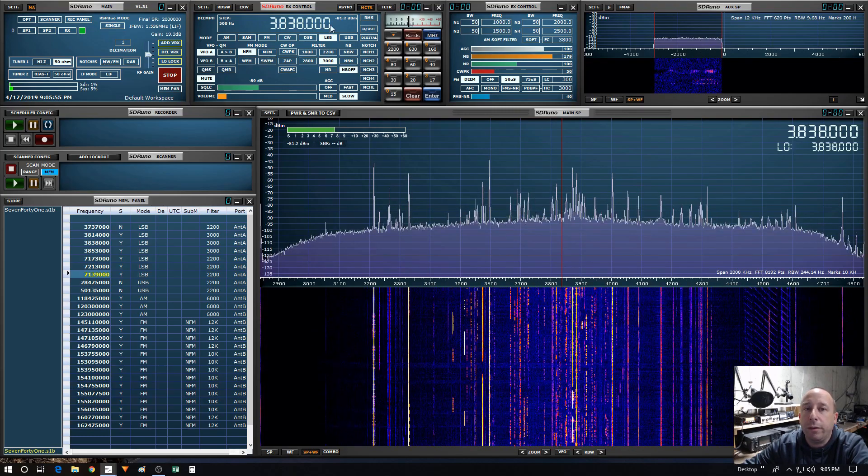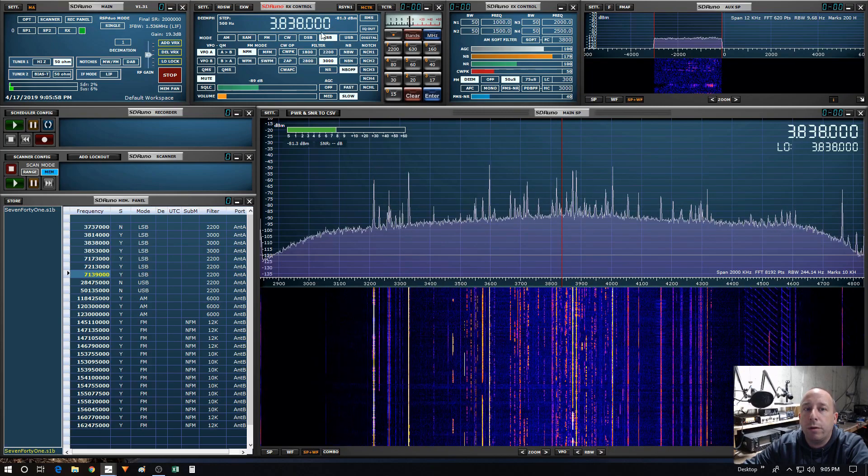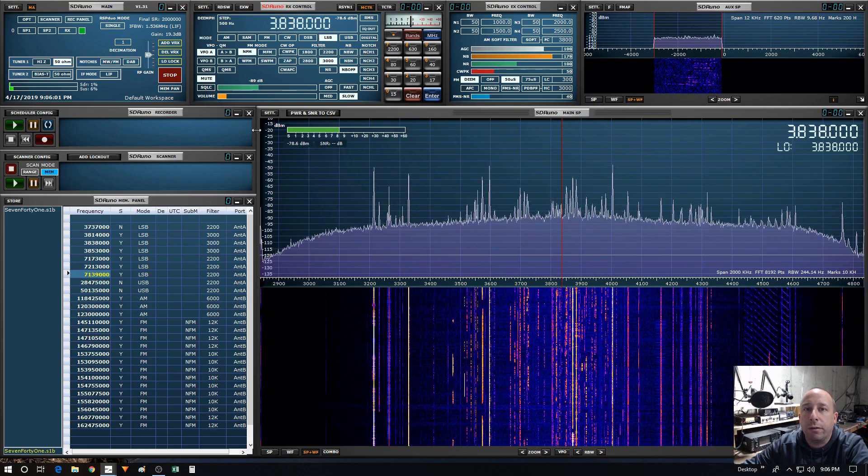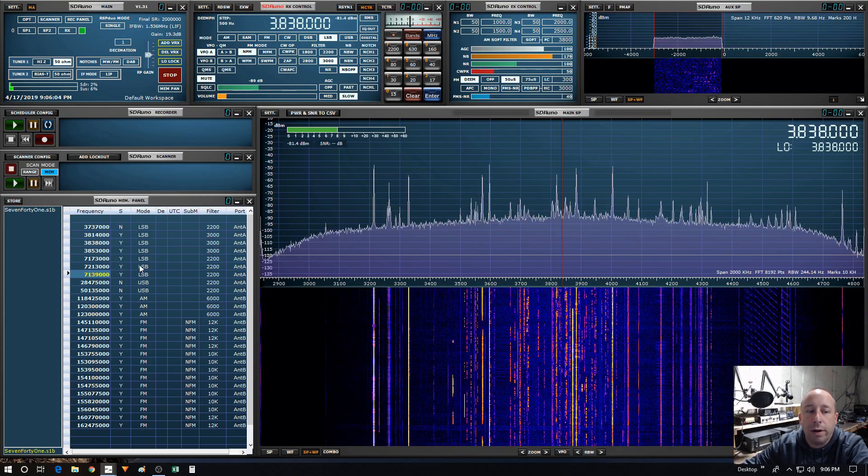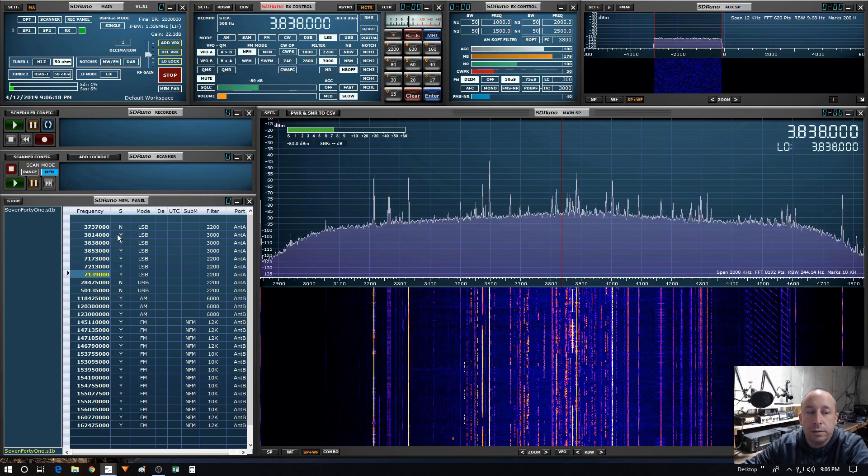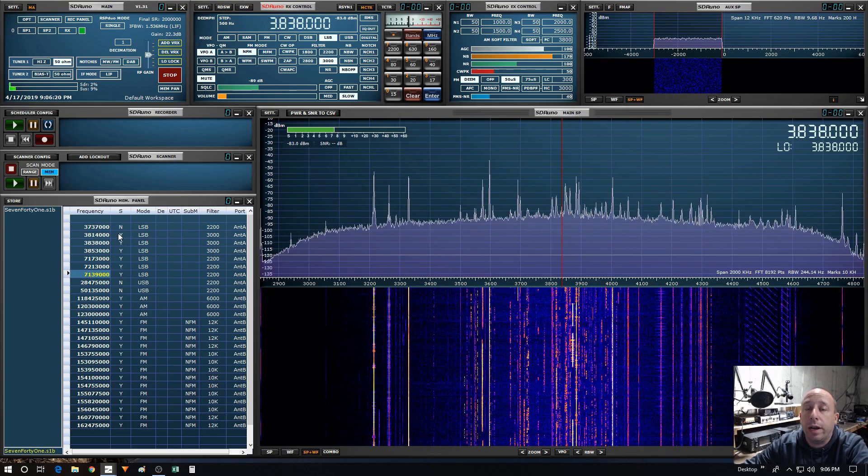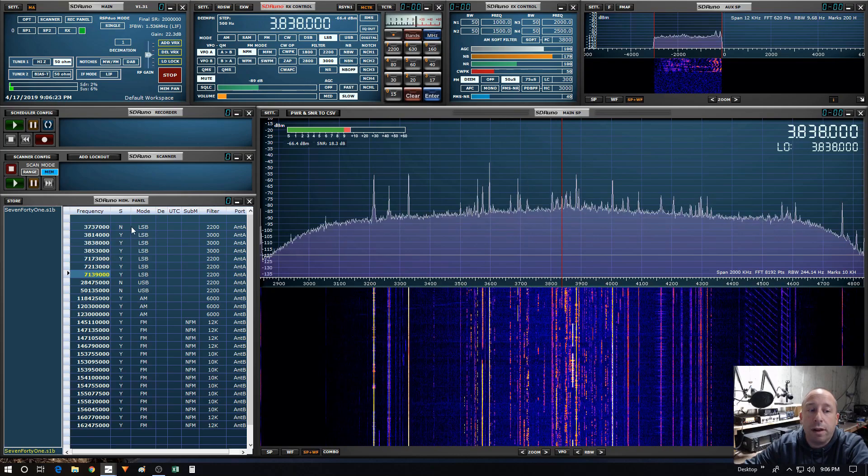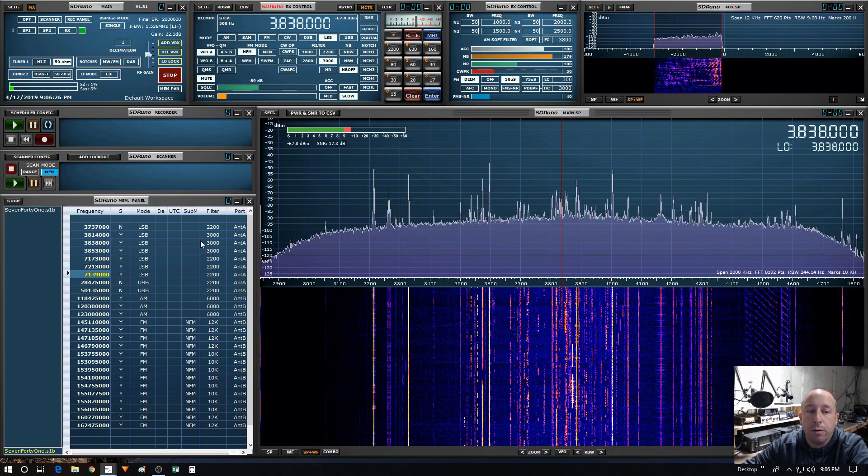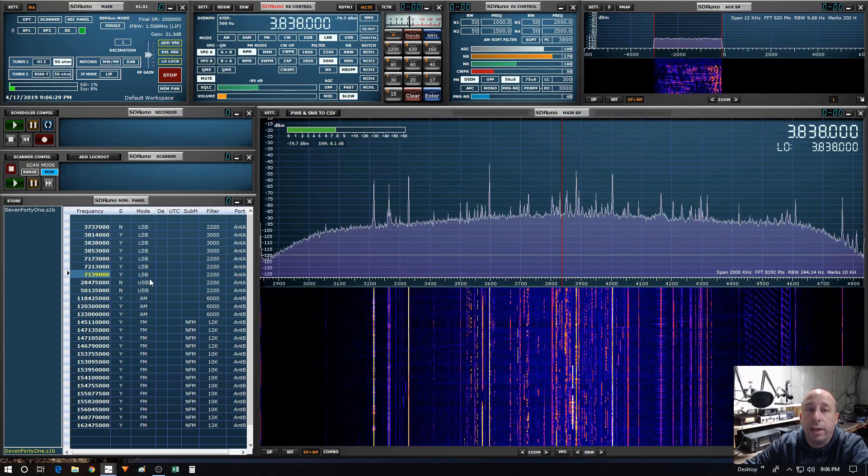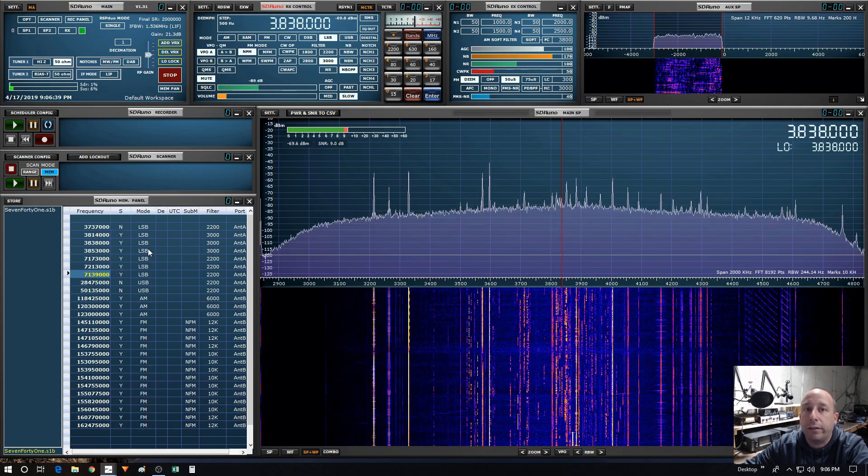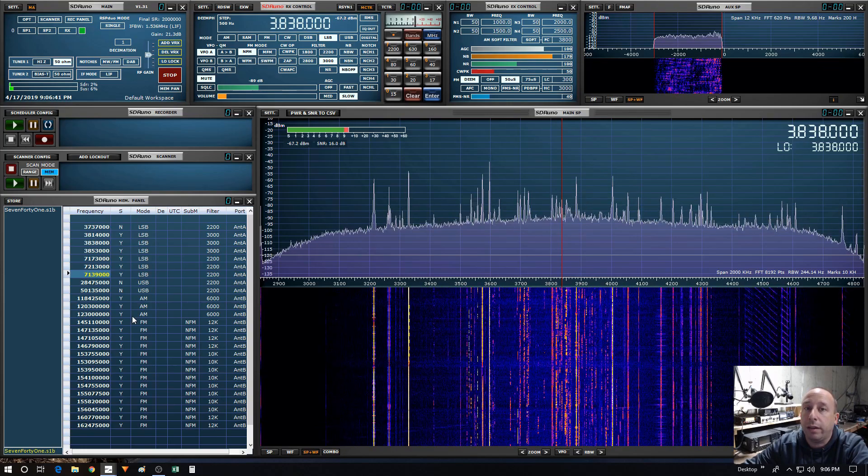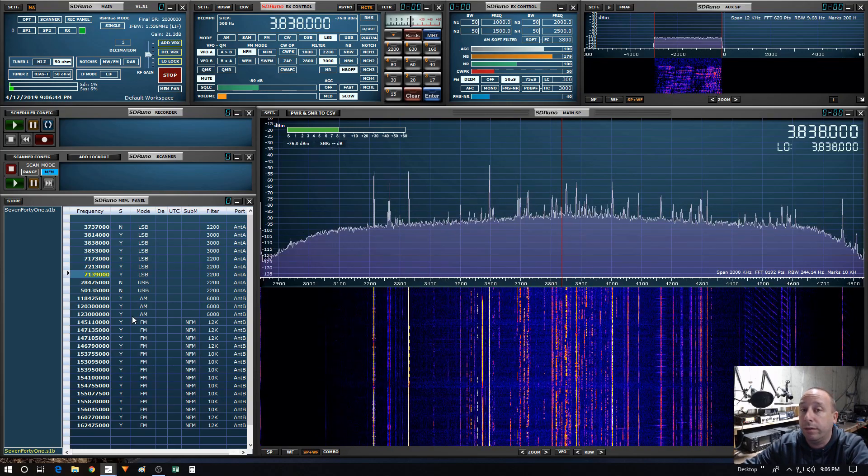Basically when you started a scan, it started off with whatever mode was tuned up here in the RX control and stayed there. It didn't follow along with whatever mode was saved in the memory panel. One of the enhancements for version 1.3.1 is that the scan feature now follows along with whatever mode, sub mode, filter, and antenna port is saved in the memory panel. And that should greatly enhance the ability to scan through frequencies on different bands with different modes.